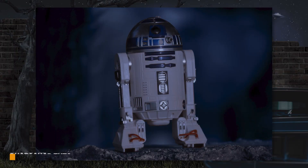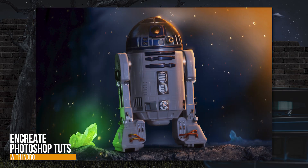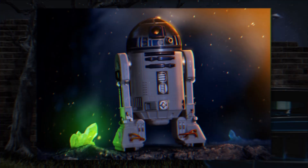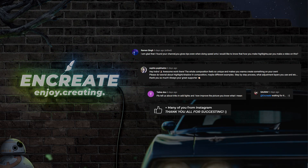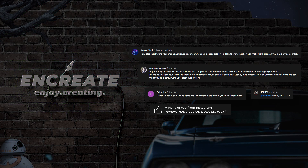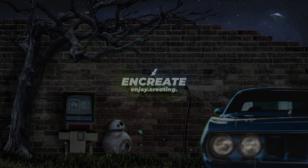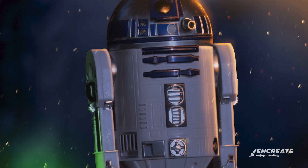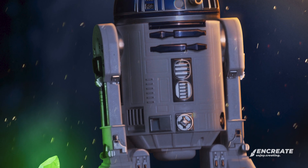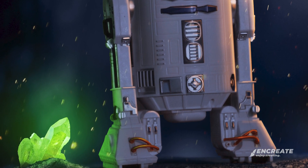Hey everyone, Indra here. Today I'm going to show you how to add dramatic highlights and shadows to your Photoshop compositions. Many of you have asked how I add highlights to my artworks, so today I'm going to show you exactly how. Please stay till the end of the video because I have a small exercise for you. Without further ado, let's start lighting things up.